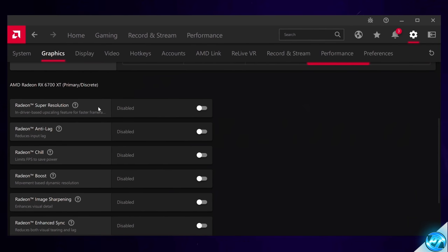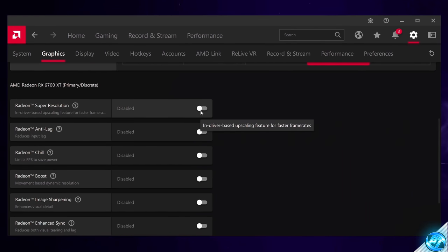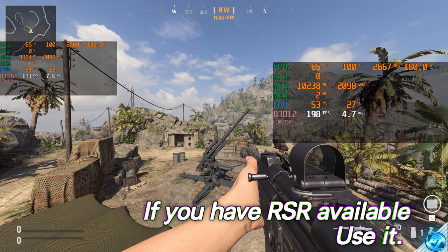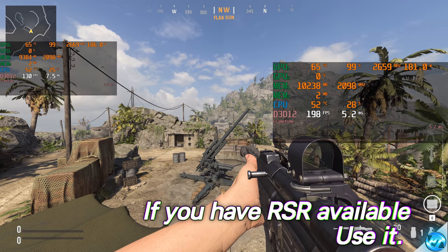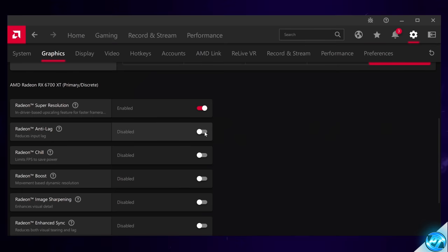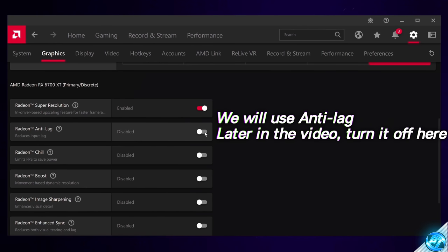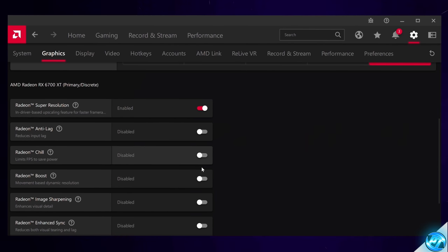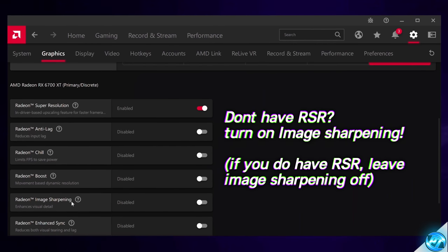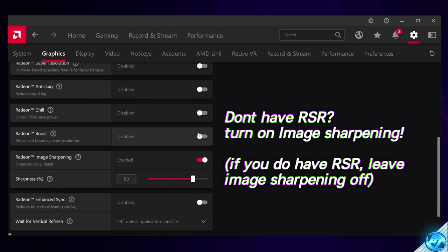Starting off with Radeon Super Resolution or RSR — this is a fantastic new option available to RX 5000 and 6000 series GPUs. Anyone running on one of these GPUs should have this enabled, as it allows games to utilise AMD FSR technology any time you set your in-game resolution lower than your monitor's native resolution. For Radeon Anti-Lag, we're switching this off globally, but I'll show you how to set this up on a per-game basis later. Radeon Chill and Radeon Boost are both going to be switched off. Radeon Image Sharpening is a fantastic option if you do not have Radeon Super Resolution available — set it to on, and I'd recommend using around 20% sharpness. Unfortunately you can't use both Super Resolution and Image Sharpening at the same time.